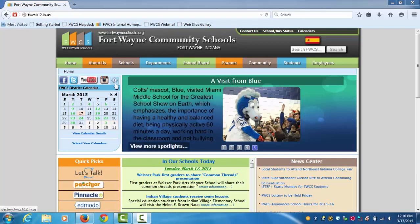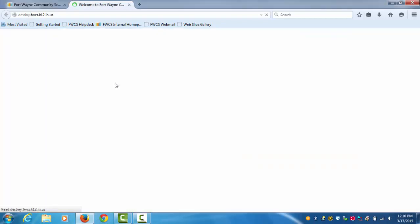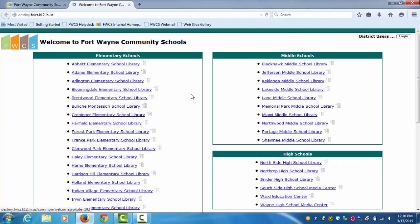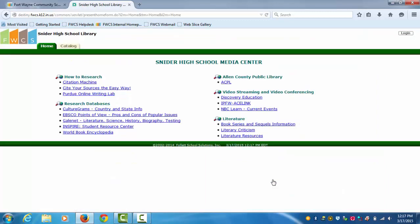First, you're going to go to the FWCS homepage and click on Destiny. Then you're going to go to Snyder High School. And then you're going to click on World Book Encyclopedia.